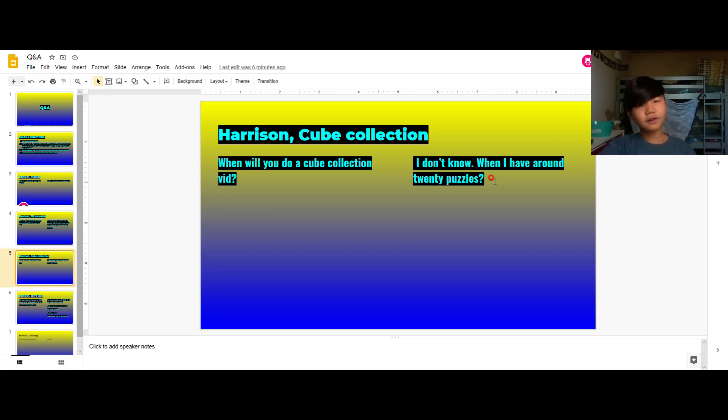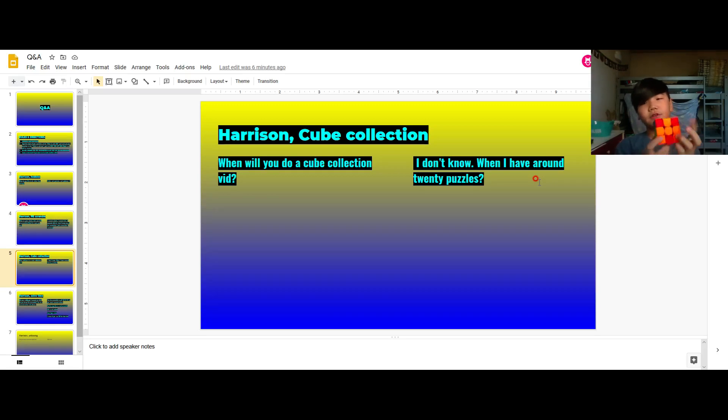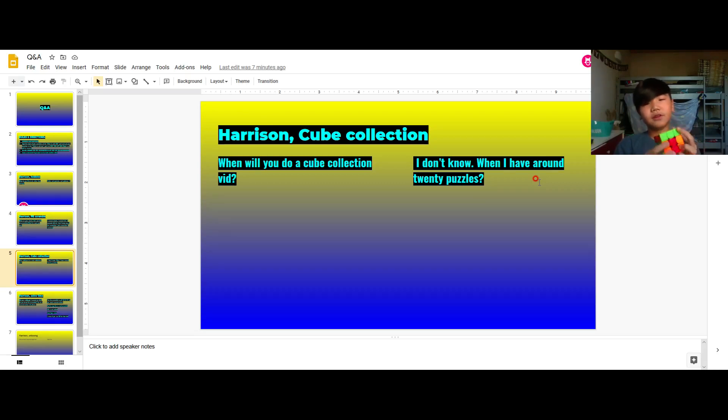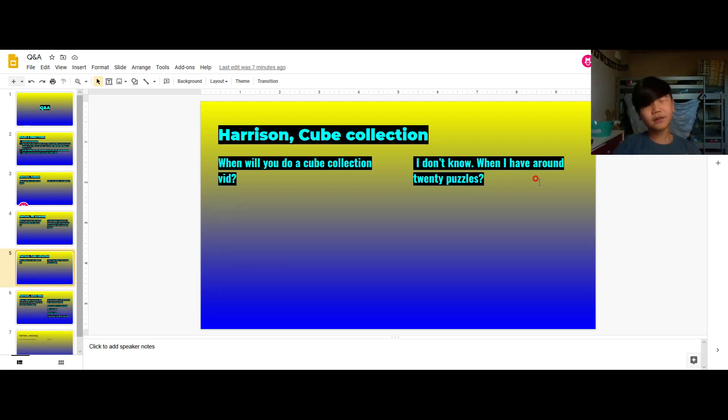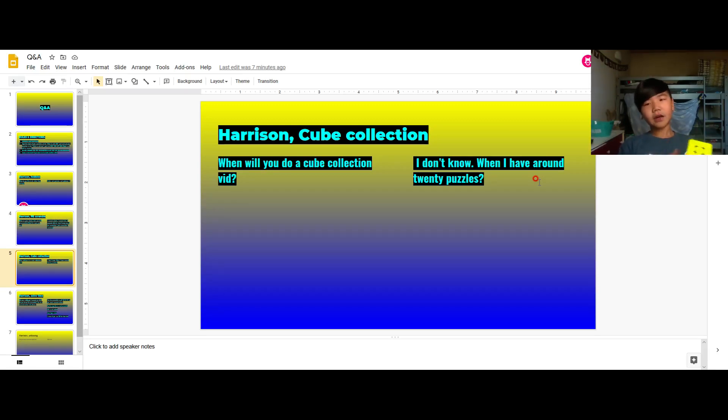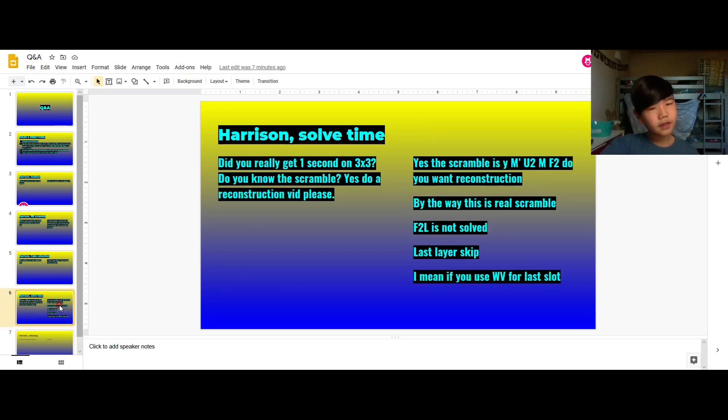I only have 10 puzzles but at the time I only had 9. For the viewers of the cuboid unboxing, you probably if you viewed that video you probably know that and I now have 10 cubes. So yeah I'll put the link to the cube collection video in the description.